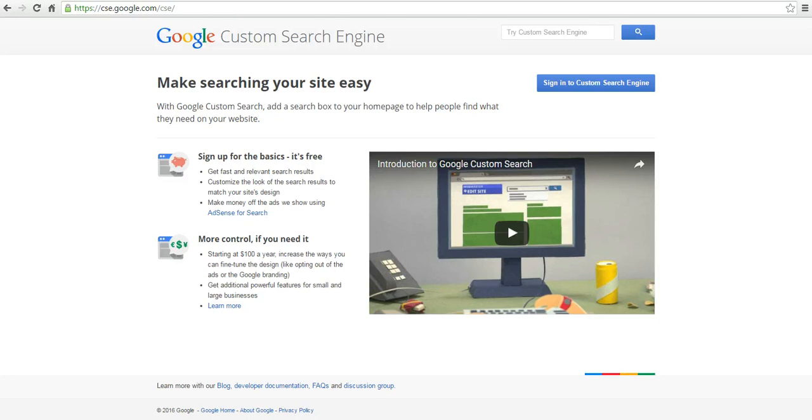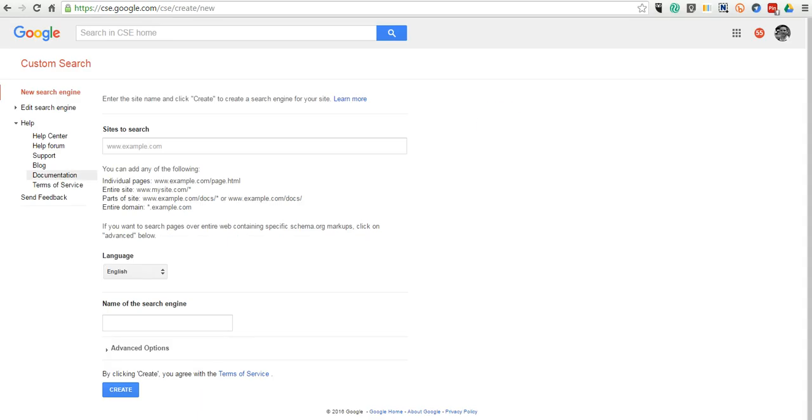You can do that by going to cse.google.com. I'm already signed in in another window here, so let's take a look at how we do this.